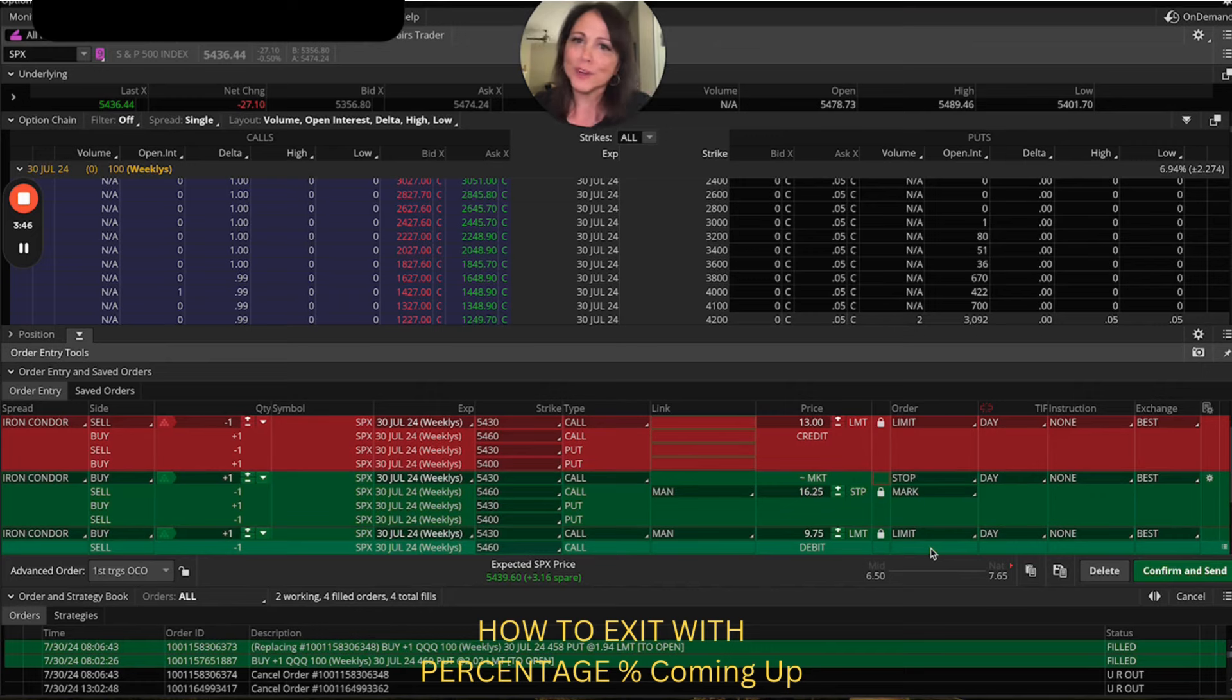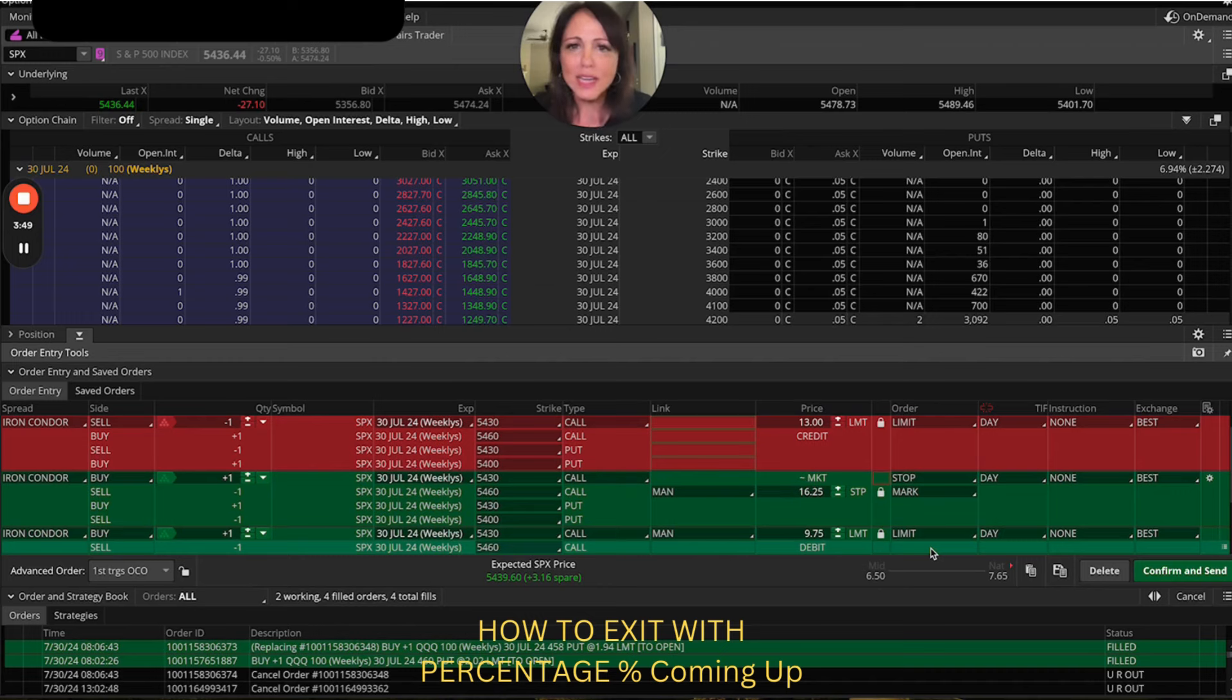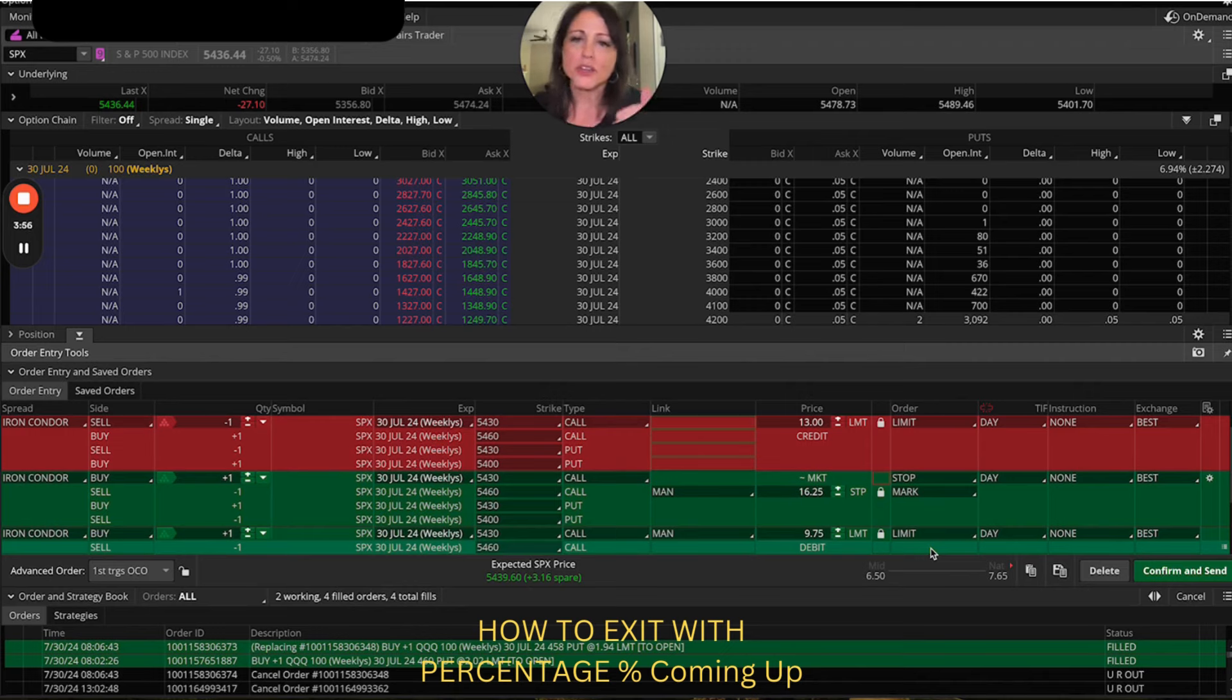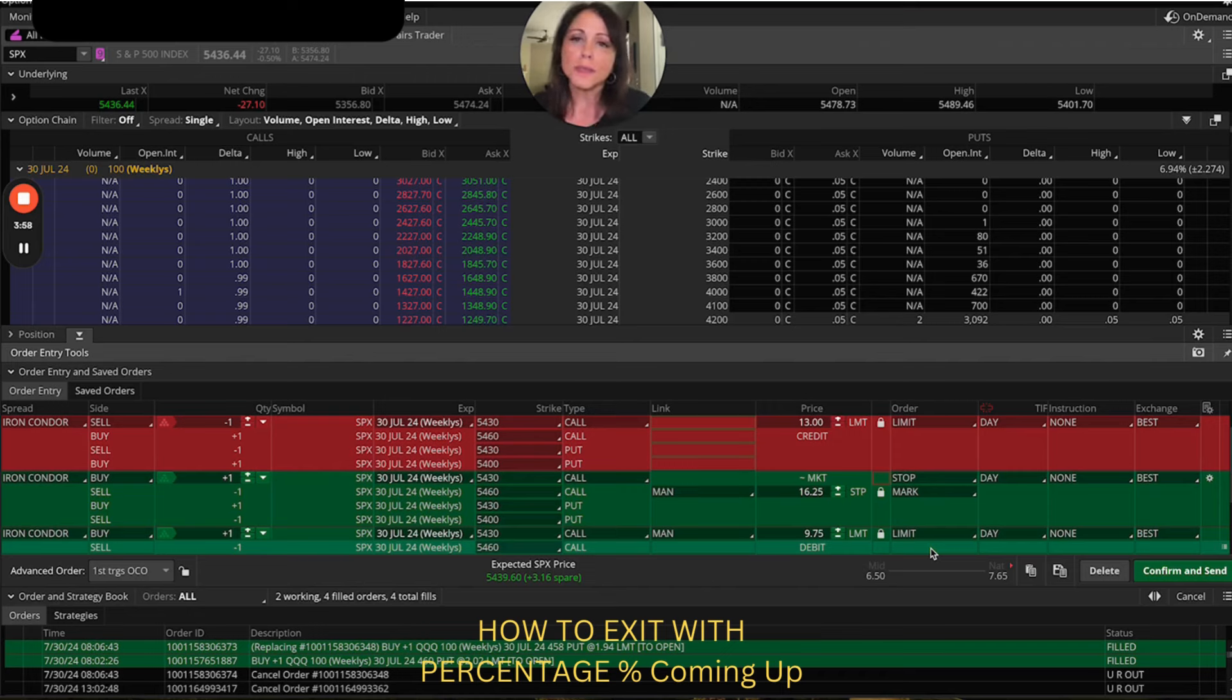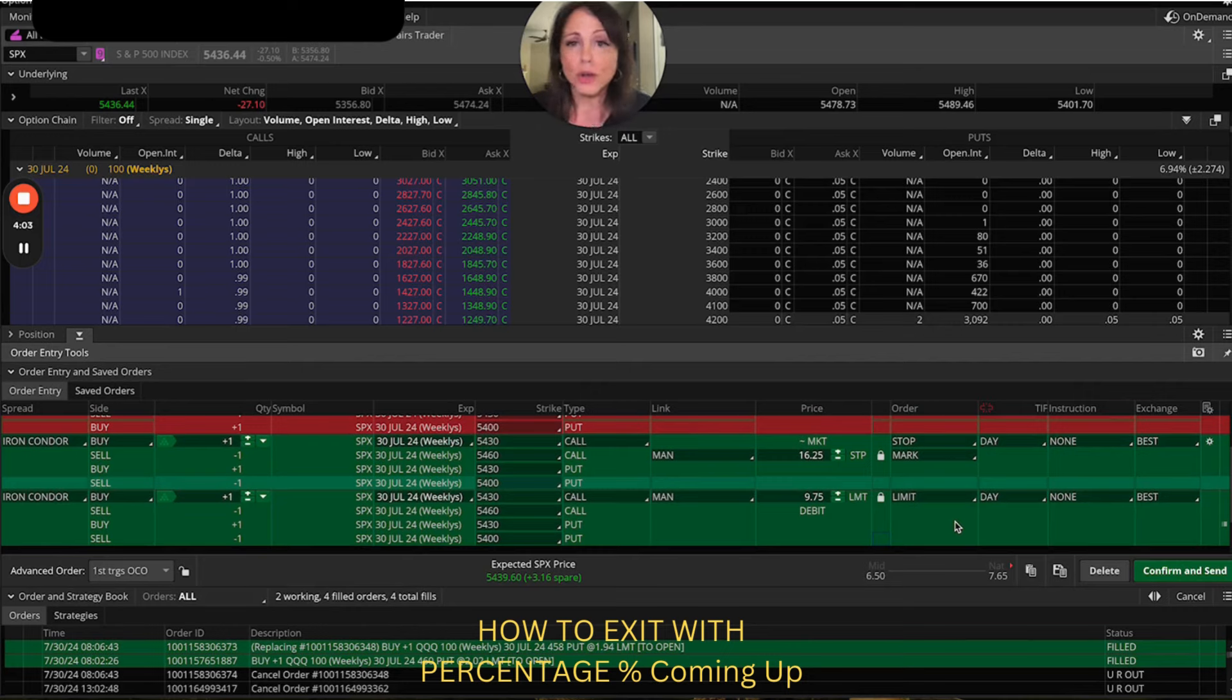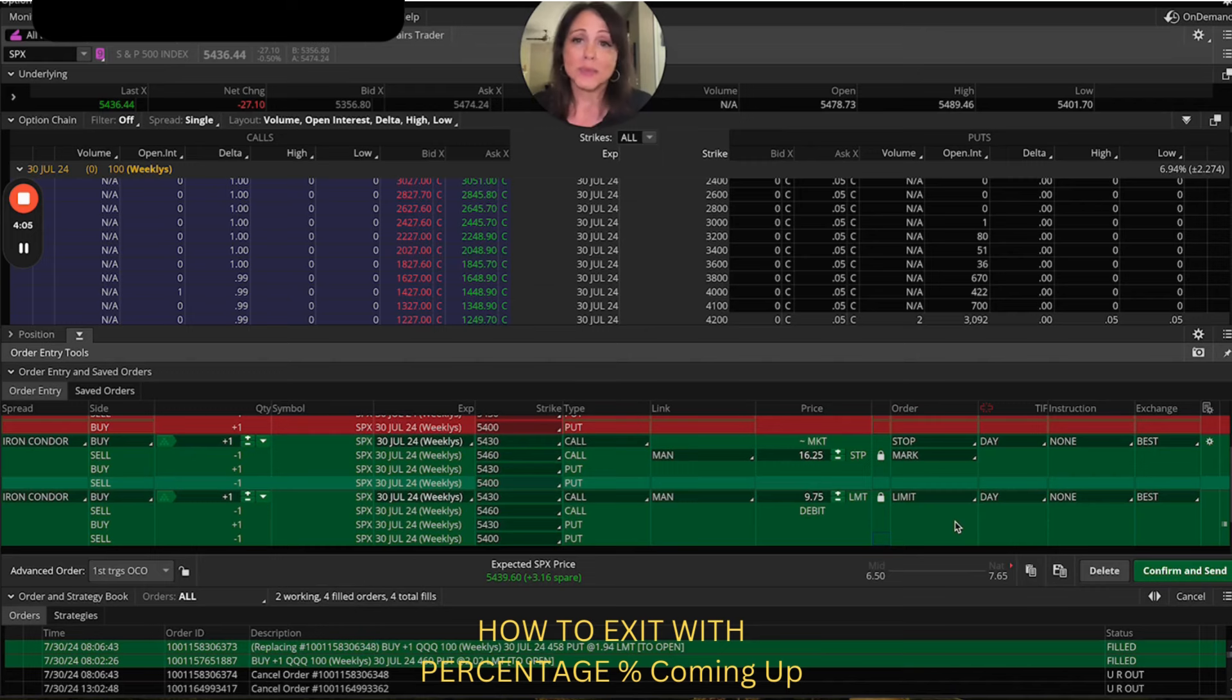Now, unfortunately I've already checked with Schwab. They said, you cannot do the order entry to where somehow if neither of these get hit, then you have a market order in. What ends up happening is because you can't connect it to here, you're putting in a floating market order to buy this back.